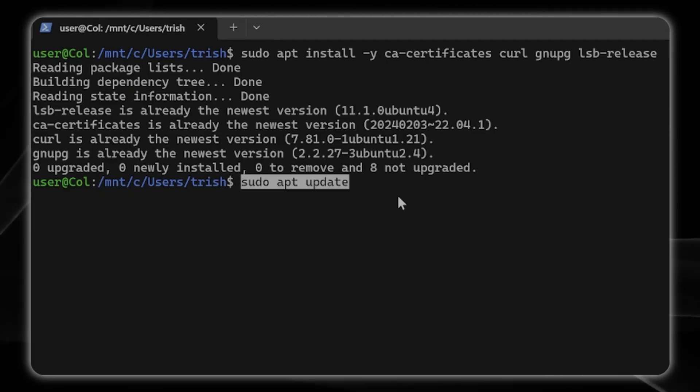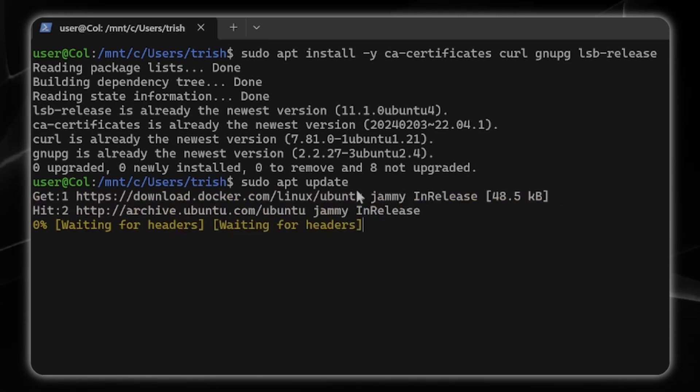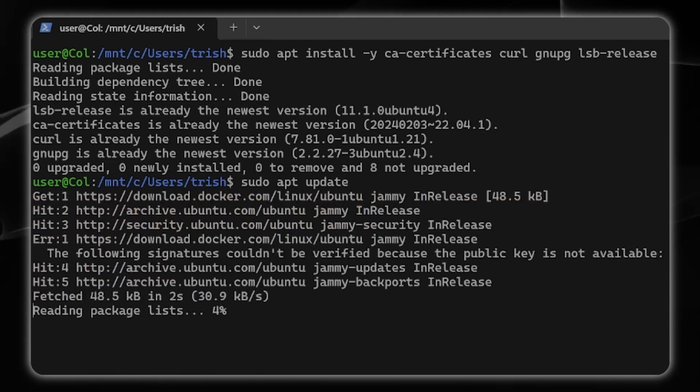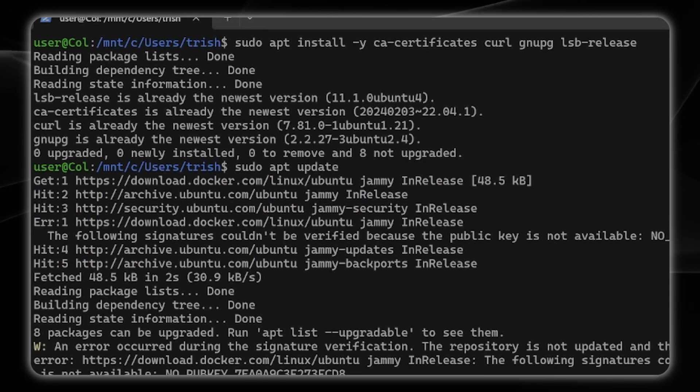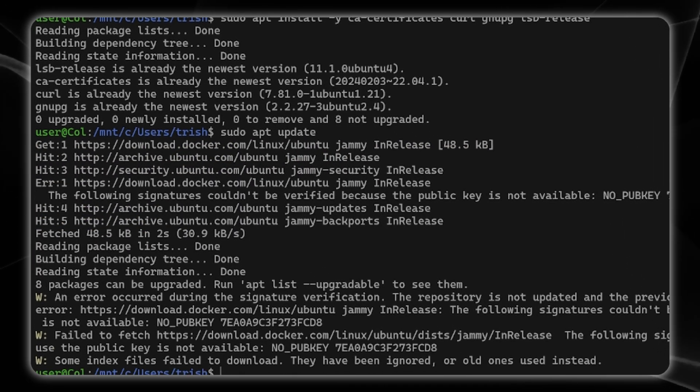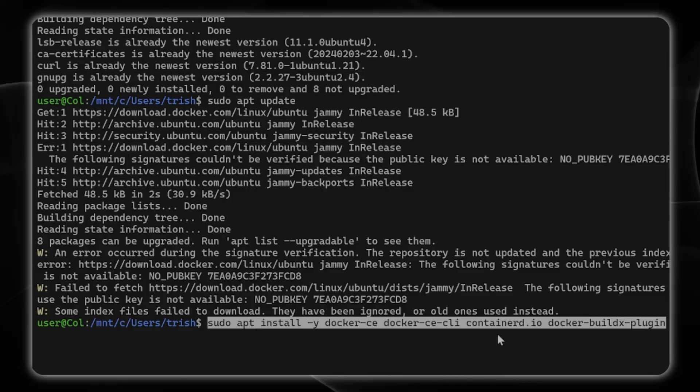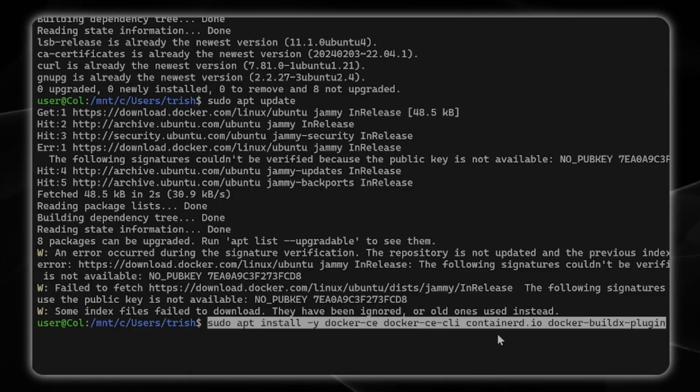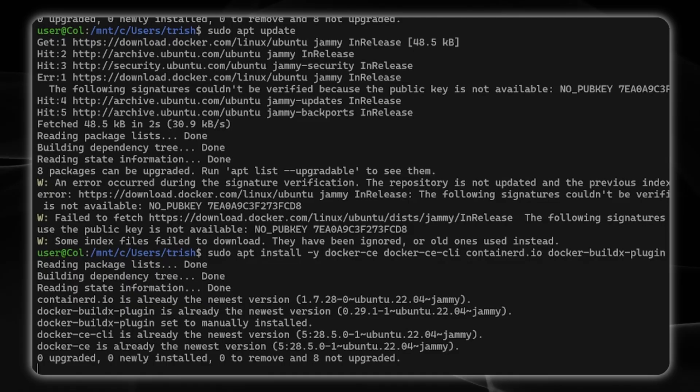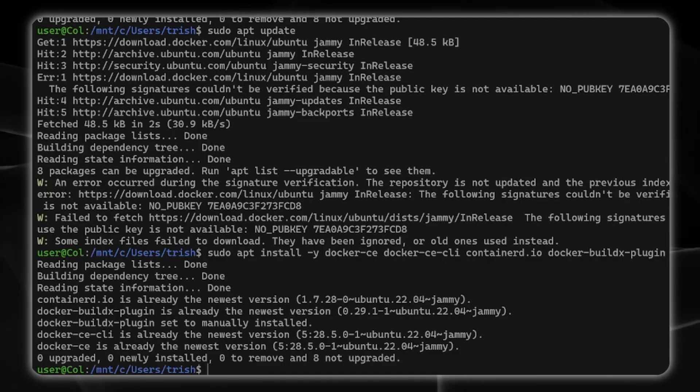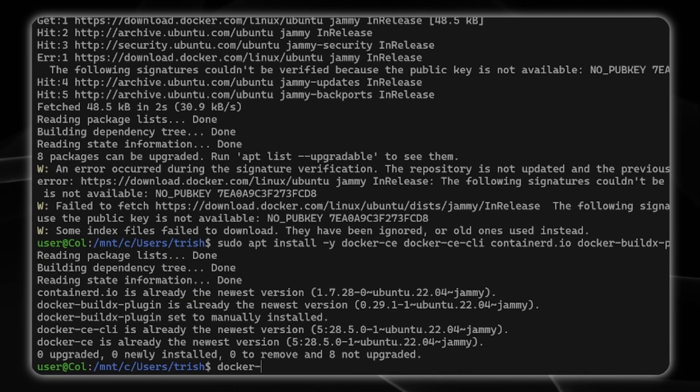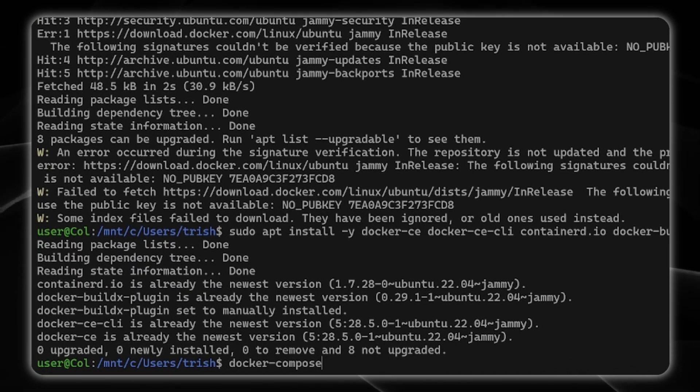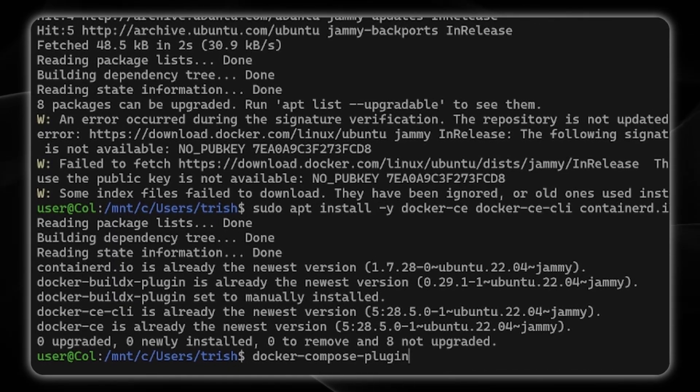Next I'm going to sudo apt update again and I'm going to now install Docker: sudo apt install yes to docker-ce and ce-cli and docker compose plugin.